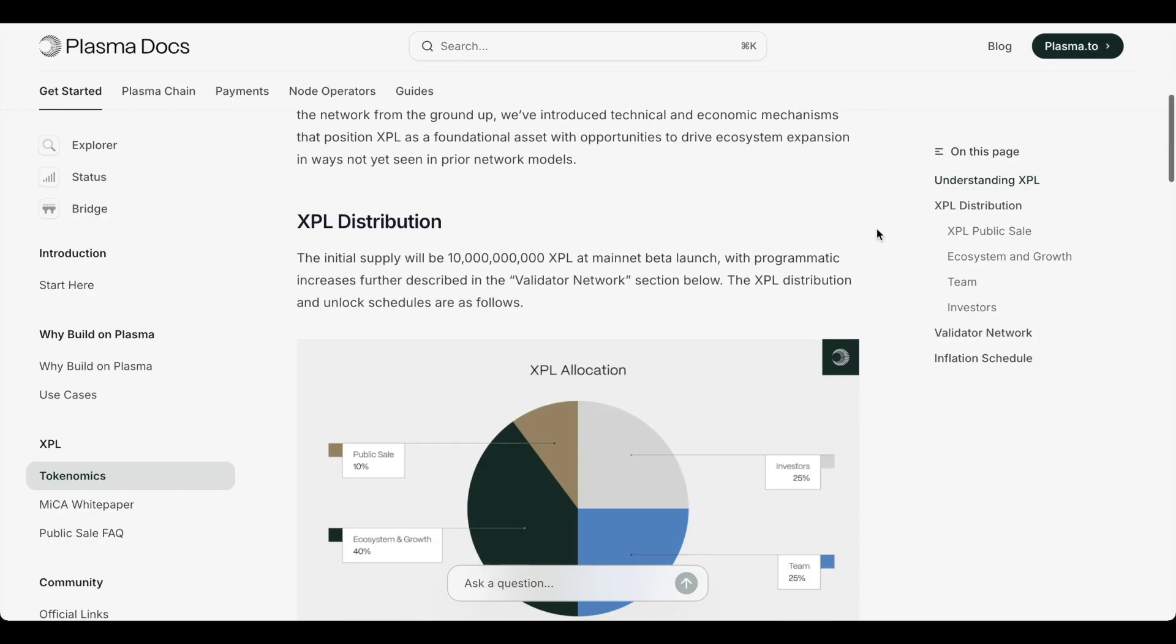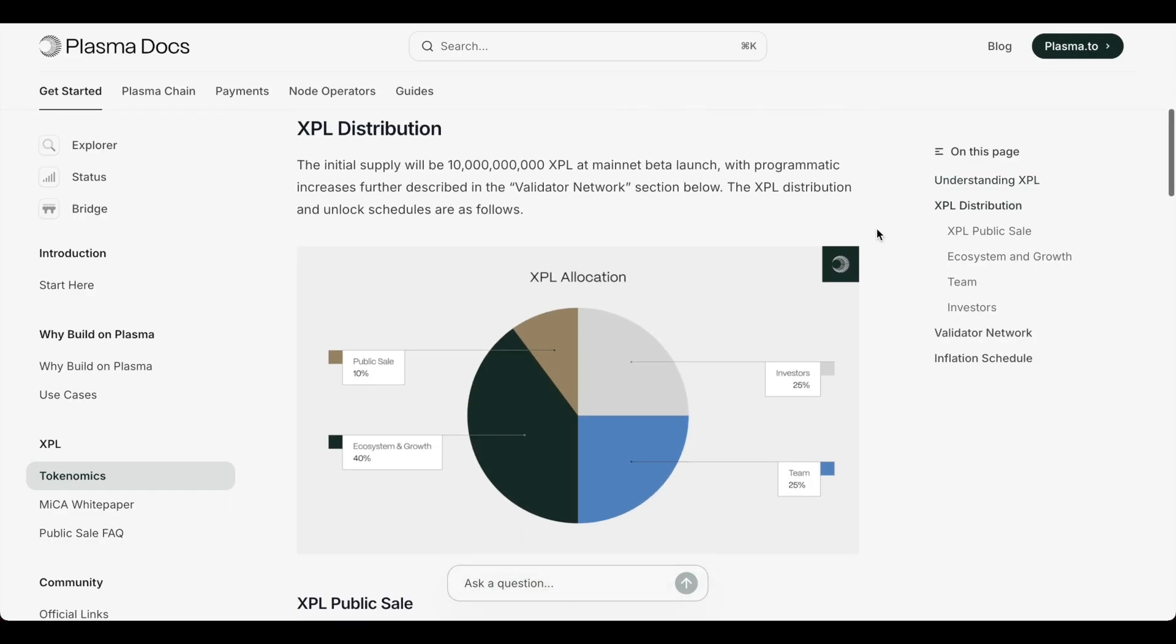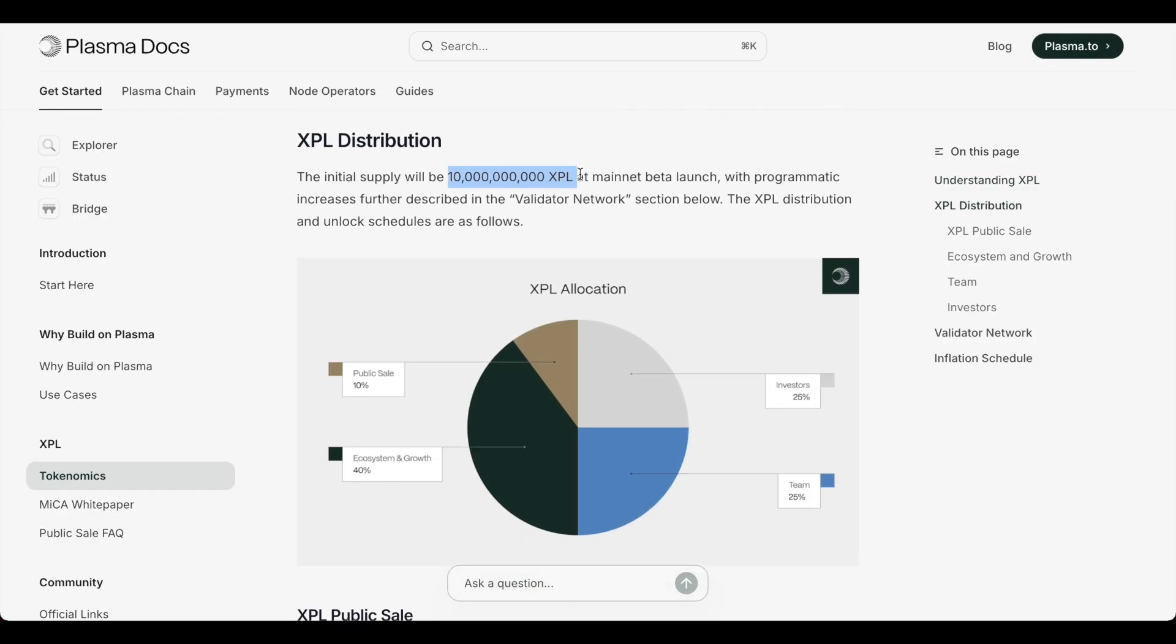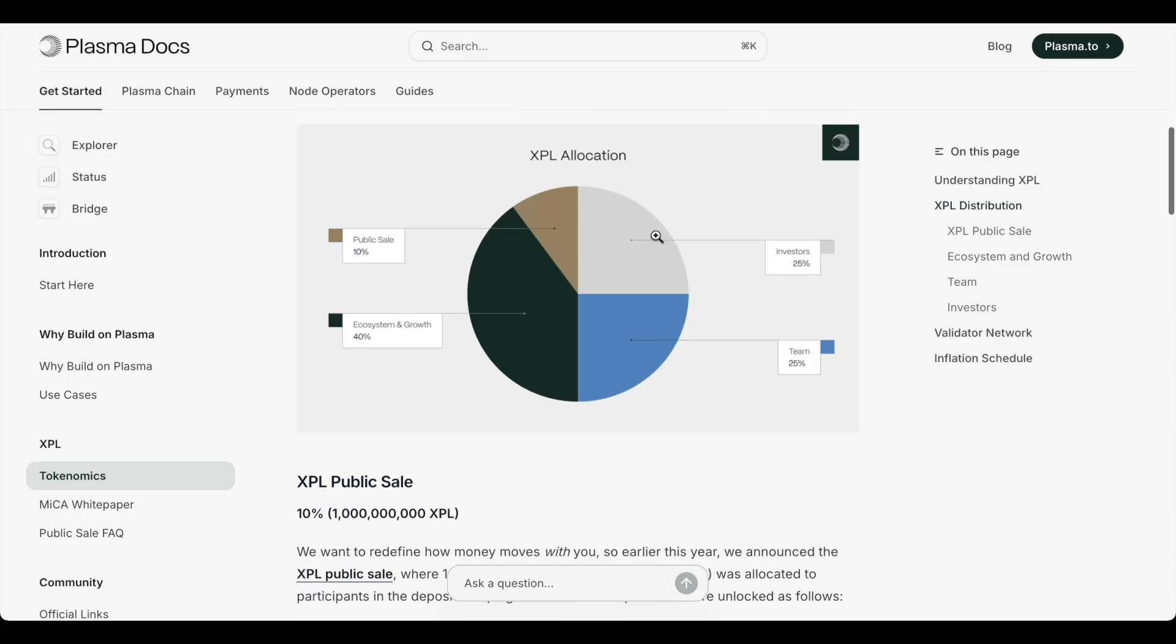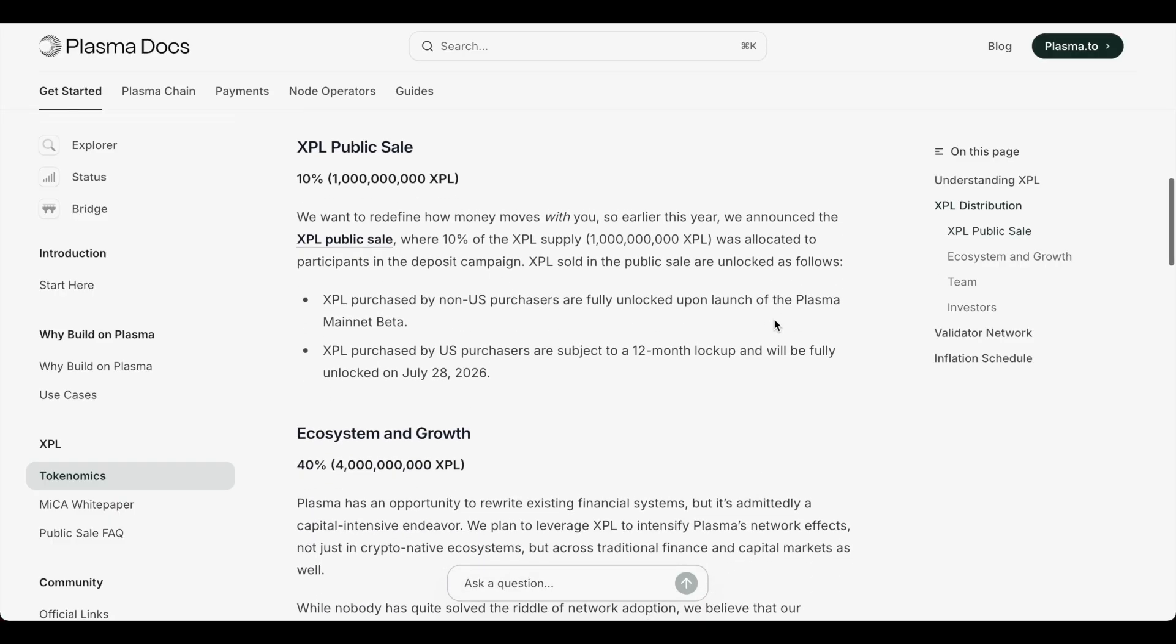So let's look into the distribution. There's 10 billion XPL at mainnet beta launch. And you can see the distribution in the breakdown. Public sale got 10 percent. Investors 25 percent. Ecosystem and growth 40 percent. You have the team at 25 percent.